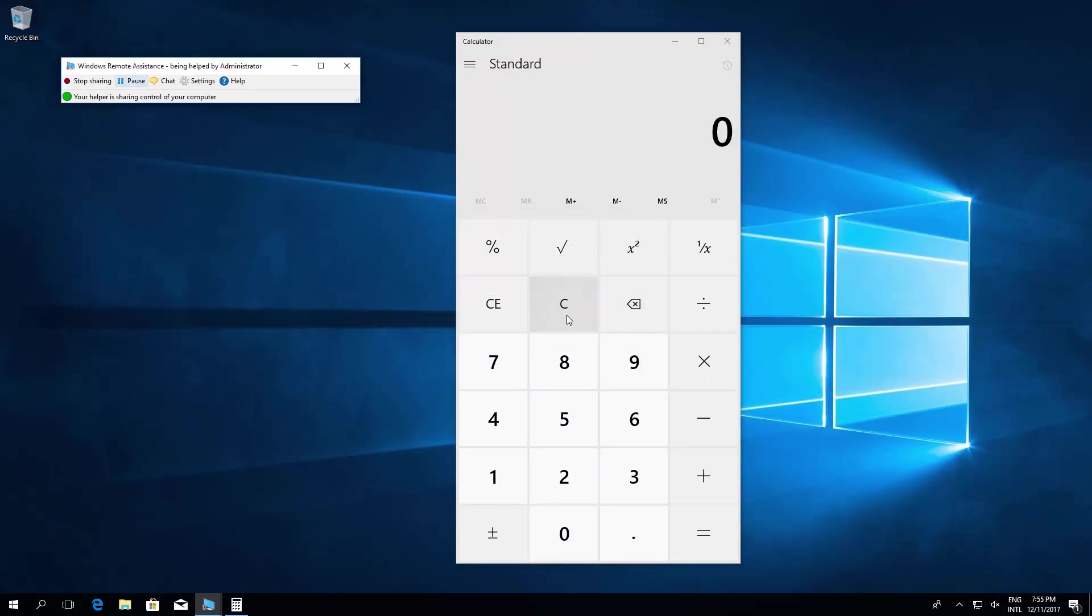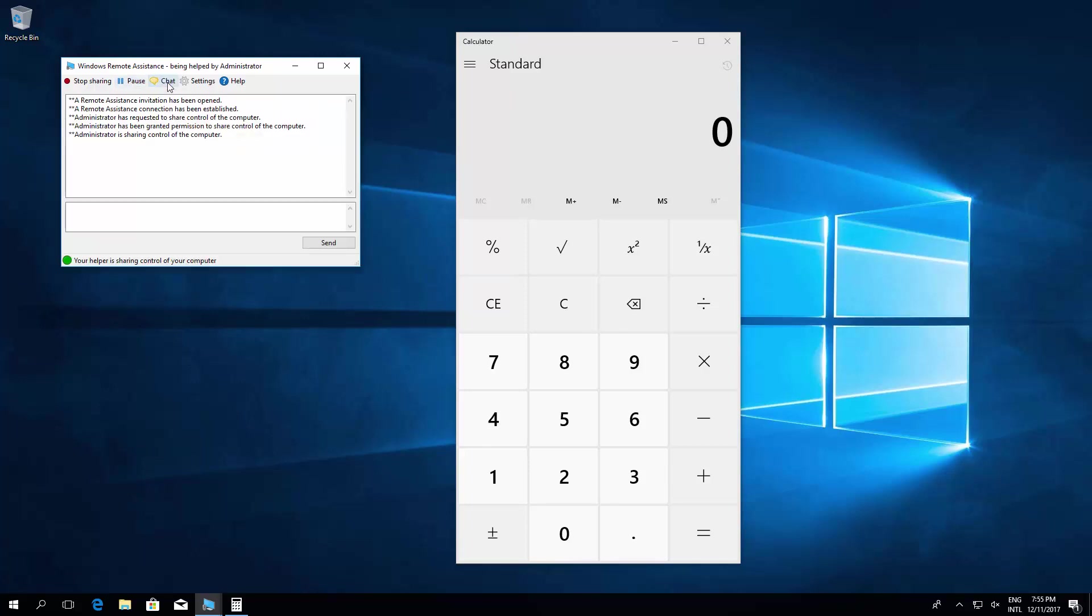So now, basically, there we are. You can then, from your server side, be changing settings, changing system settings, etc., and then you could be chatting with them. Hi, this does not work, etc. And they'll get messages, and then you chat back and forwards.